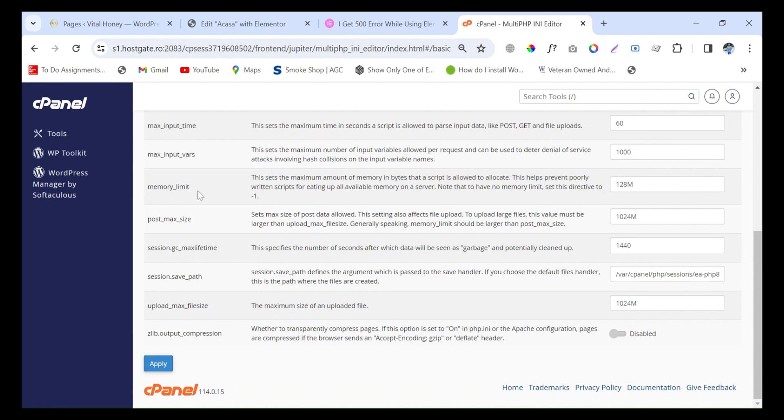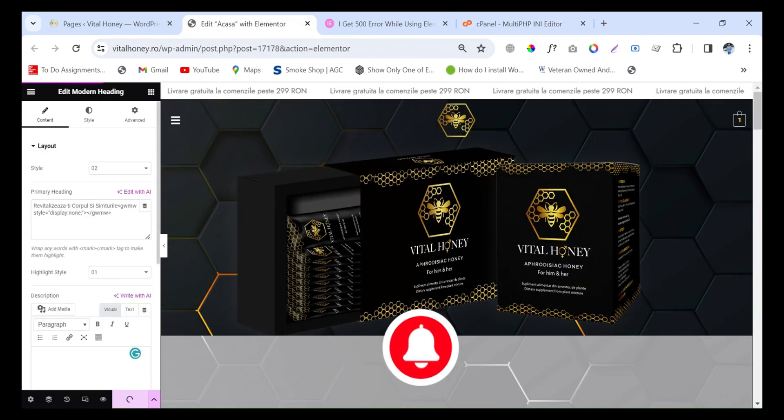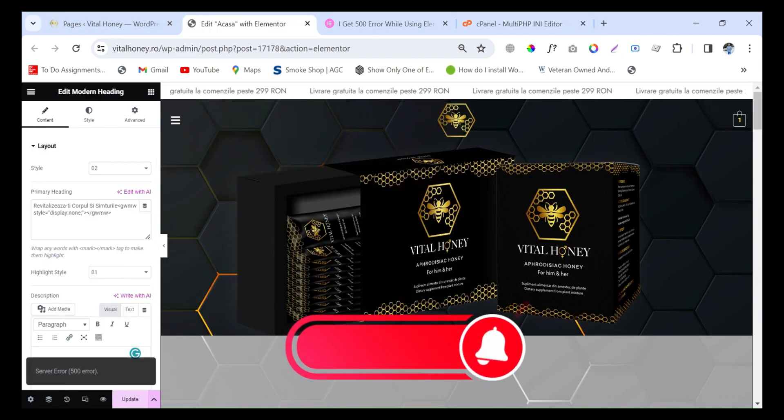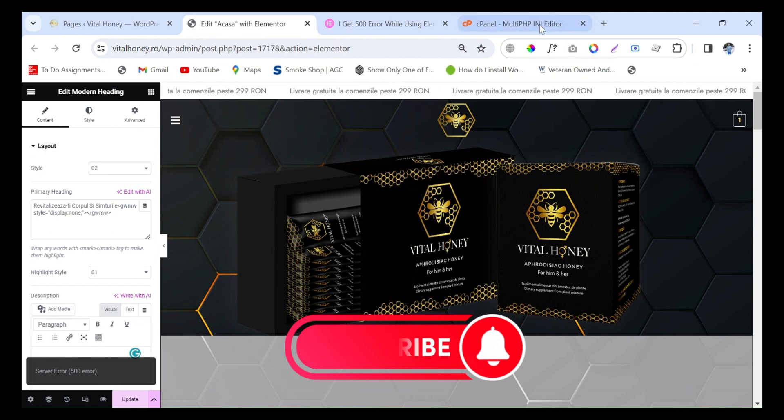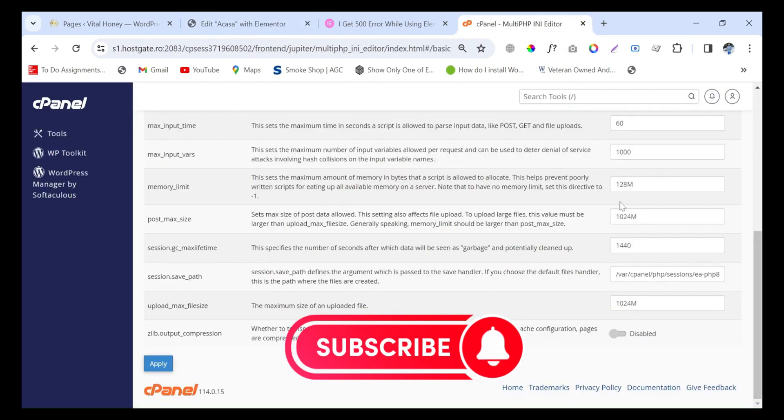Here you will see memory limit is 128, but I want to increase it because this memory is creating an issue with the update process of Elementor. This is showing the server error, so in order to fix this we have to change this memory limit.